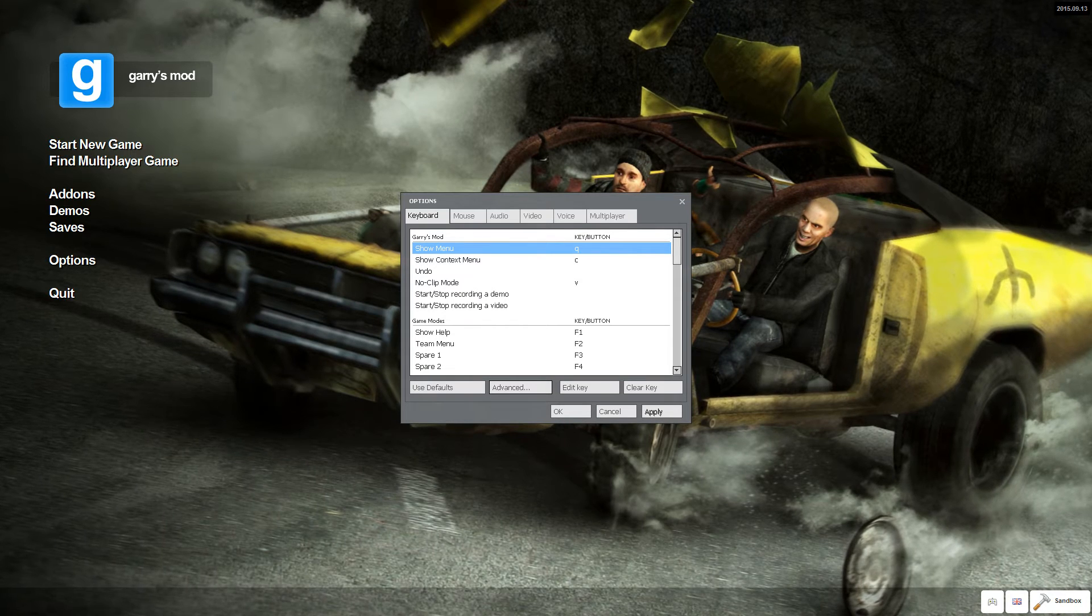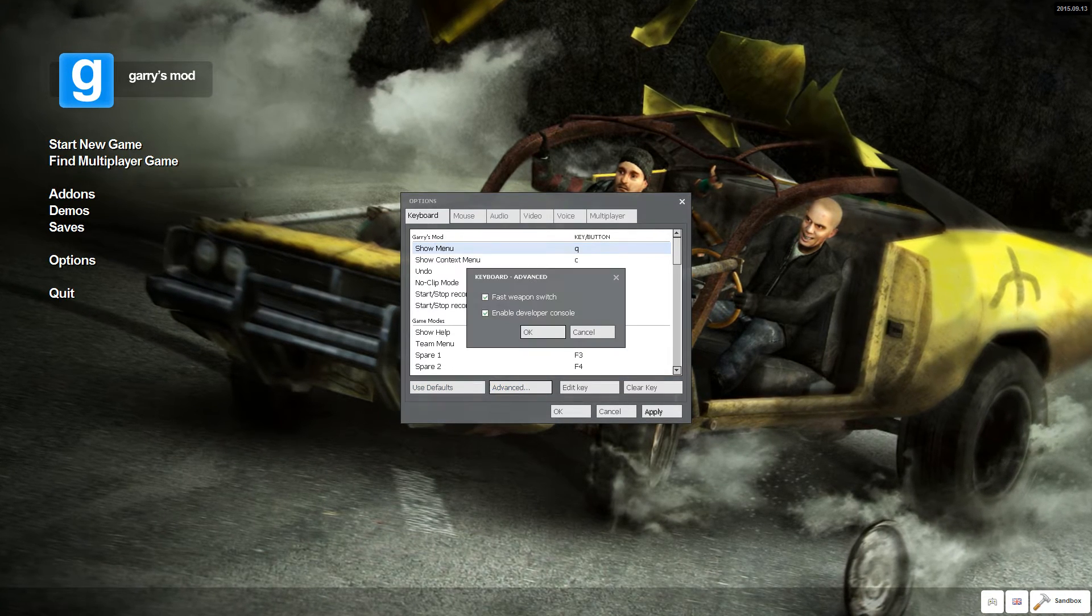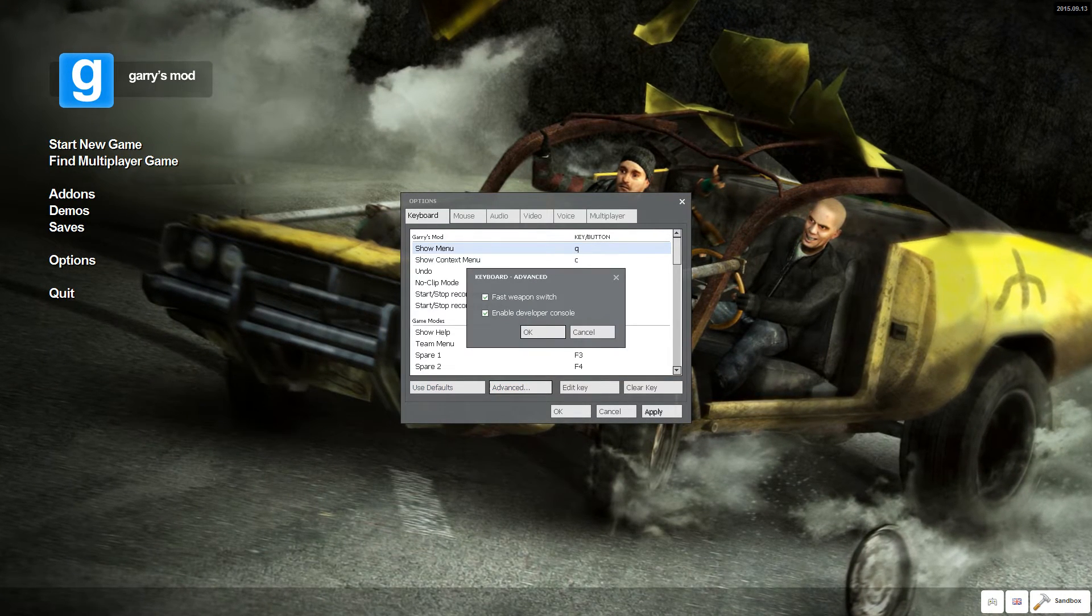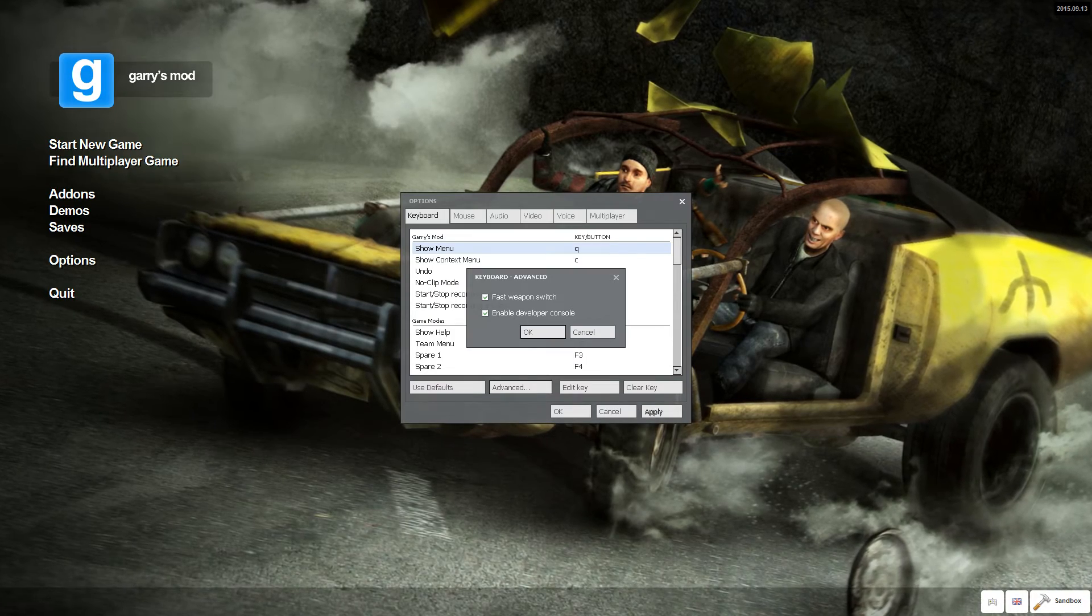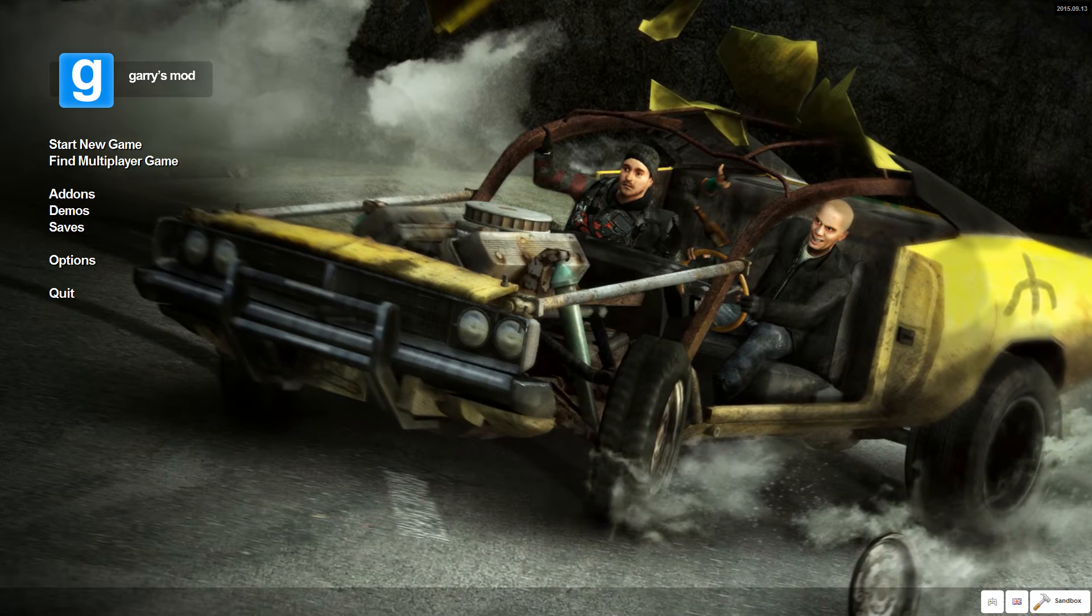My Gmod makes that annoying noise as well. I think it's advanced, and enable developer console. It's quite easy, right?